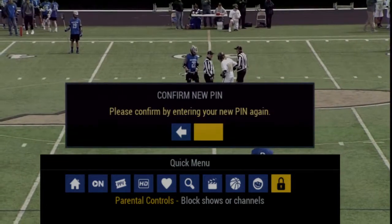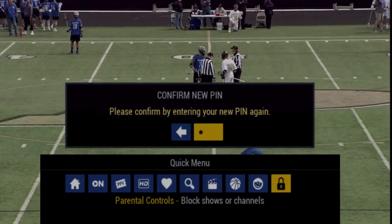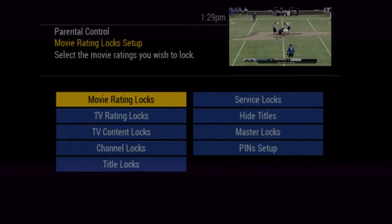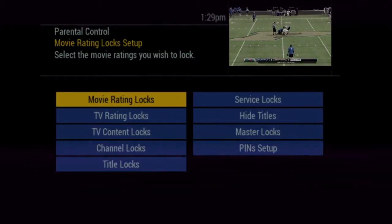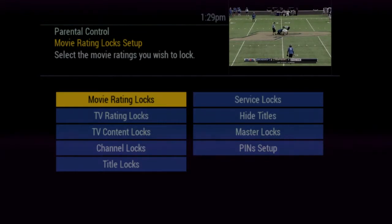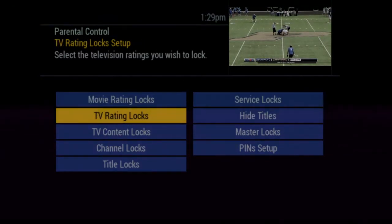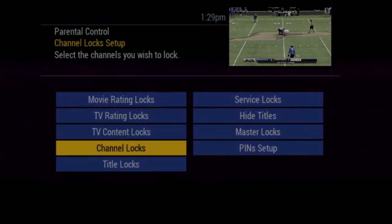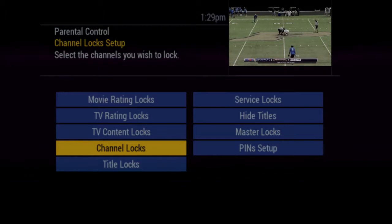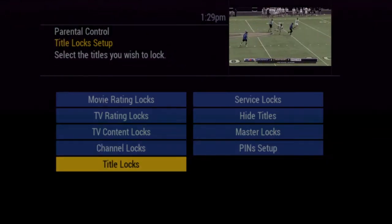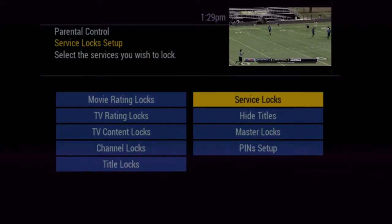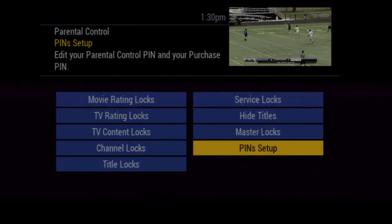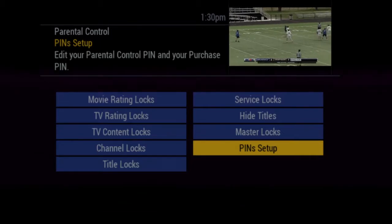Once the PIN number has been created, you have these options for controlling menus and purchases: Movie Rating Locks, TV Rating Locks, TV Content Locks, Channel Locks, Title Locks, Service Locks, Hide Titles, Master Locks, and PIN Setup.